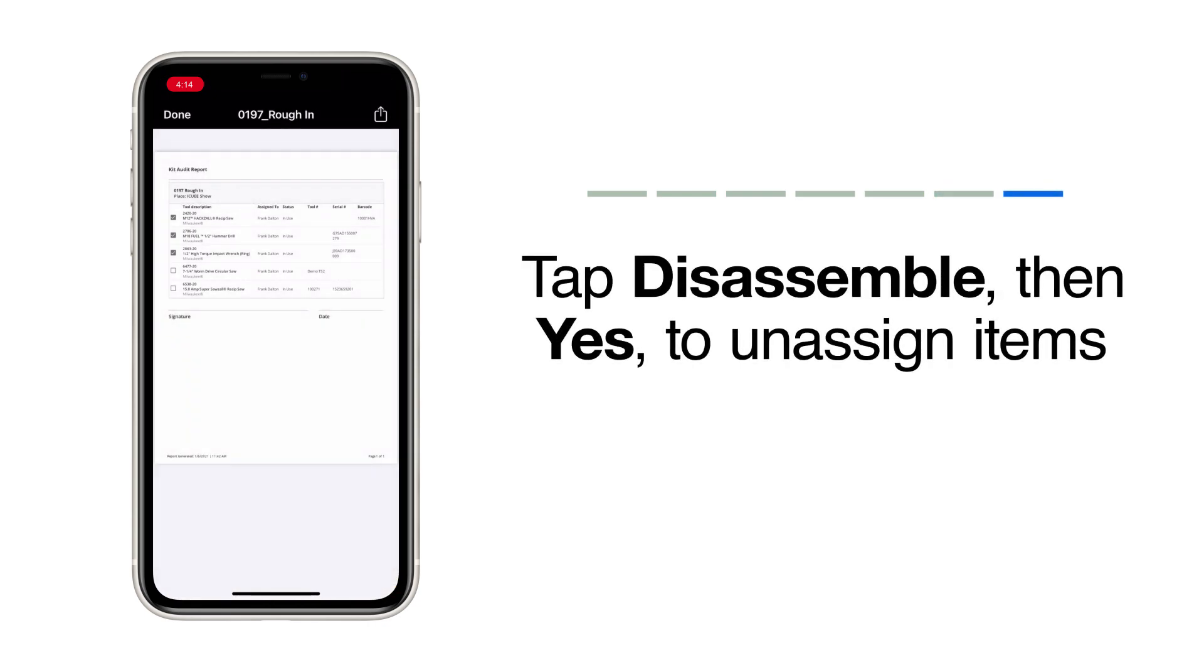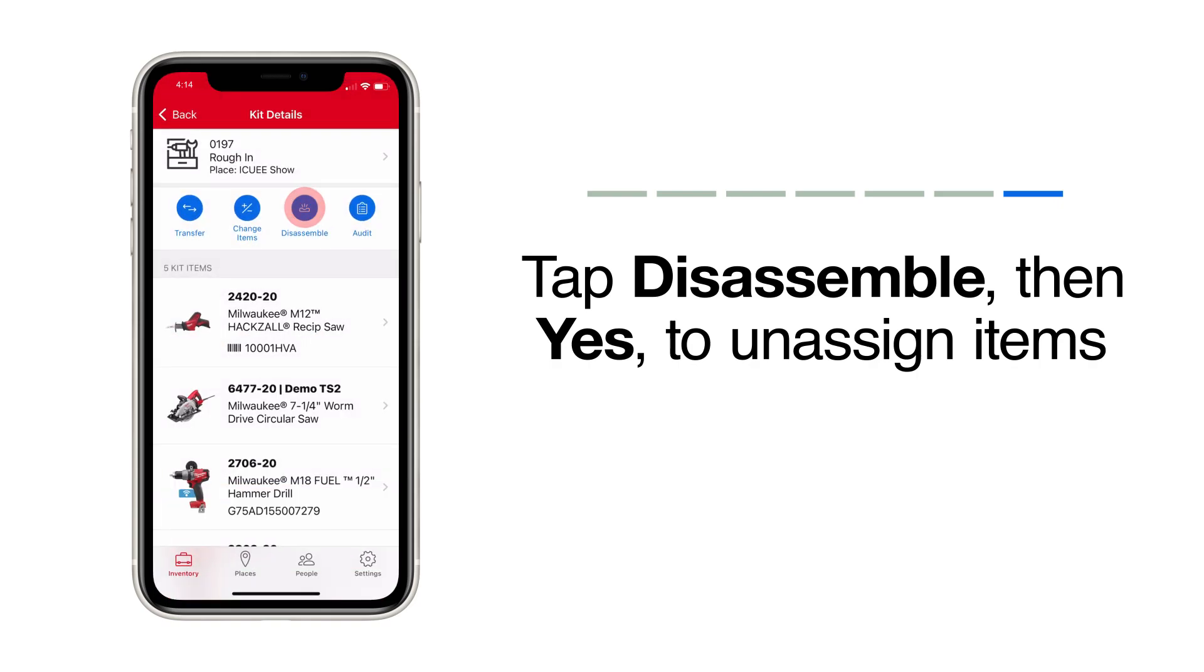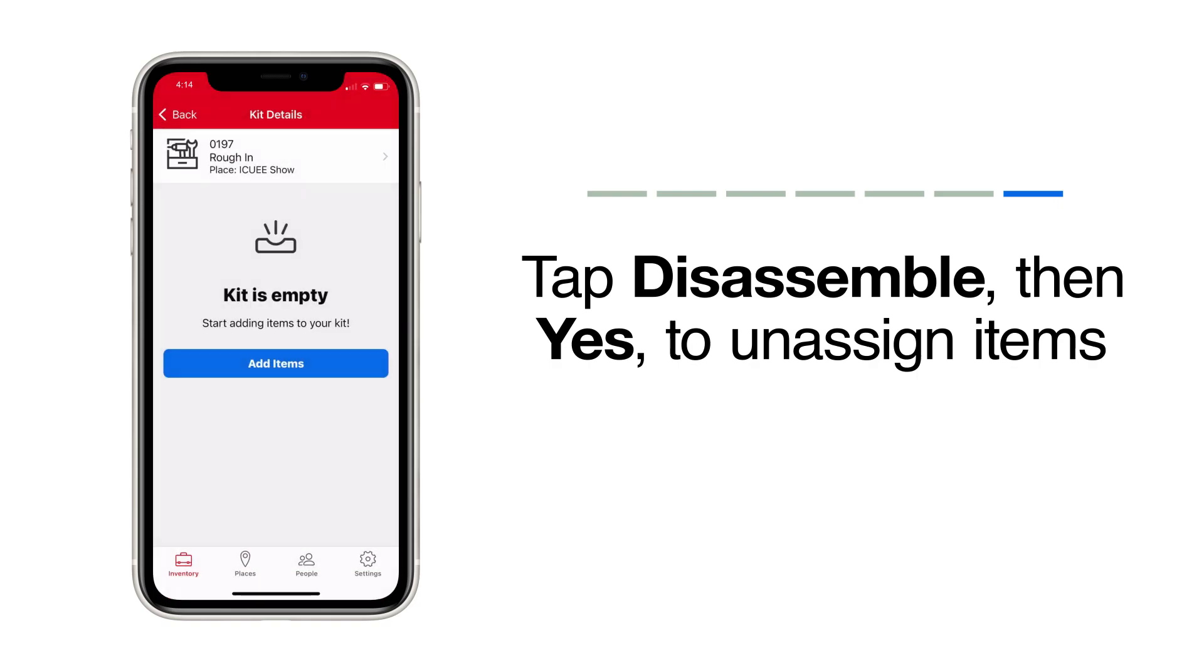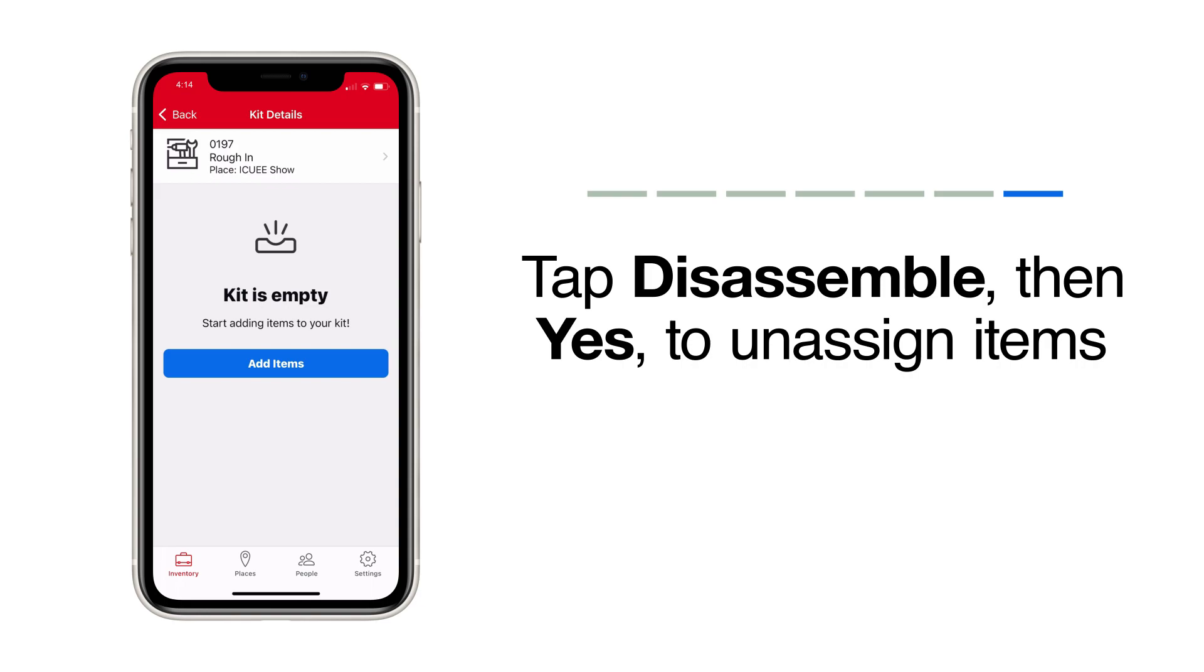Finally, if this kit's no longer in use, you can select Disassemble. Your tools will be added back to your inventory as unassigned.